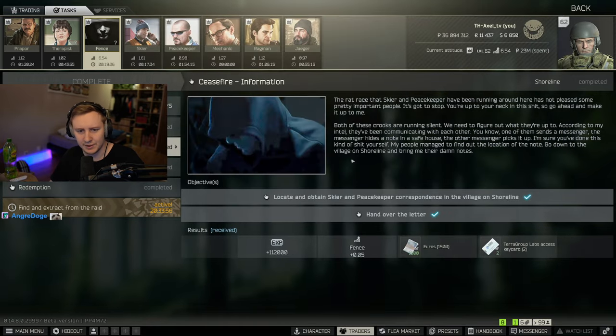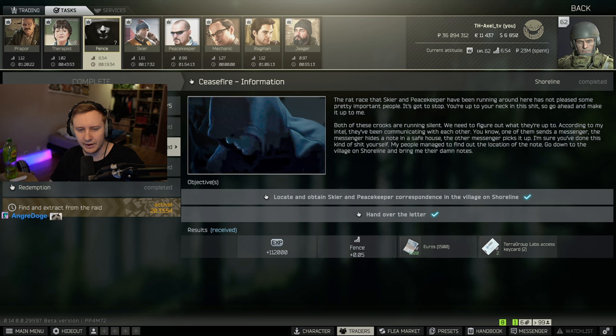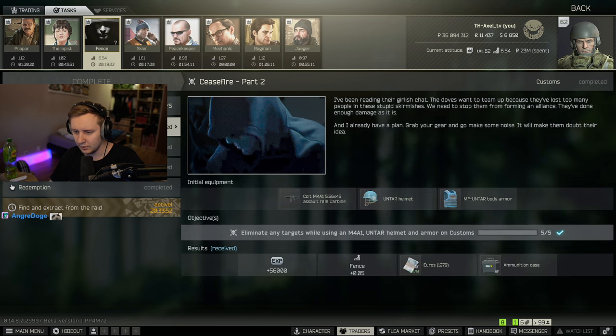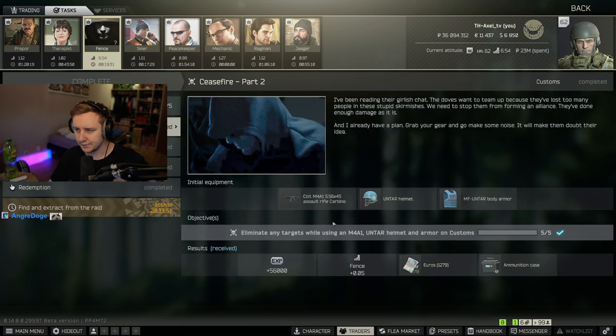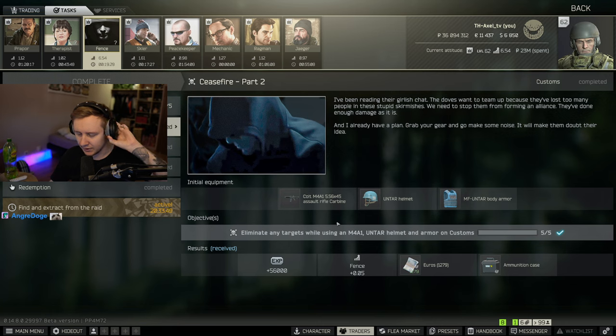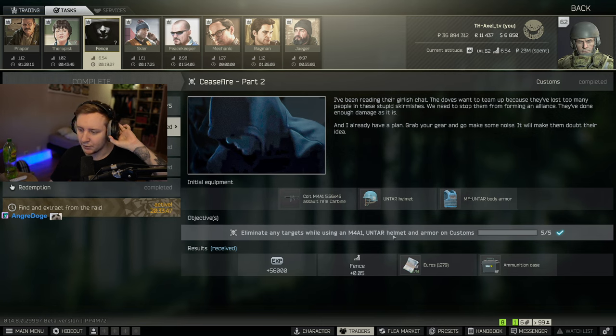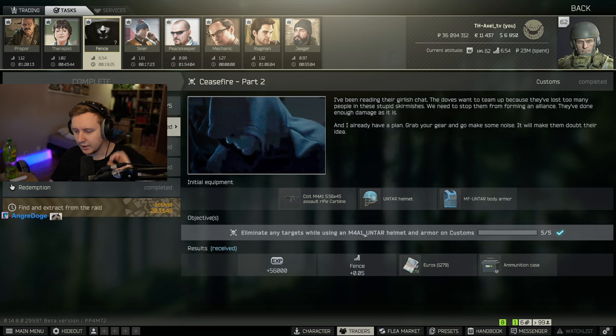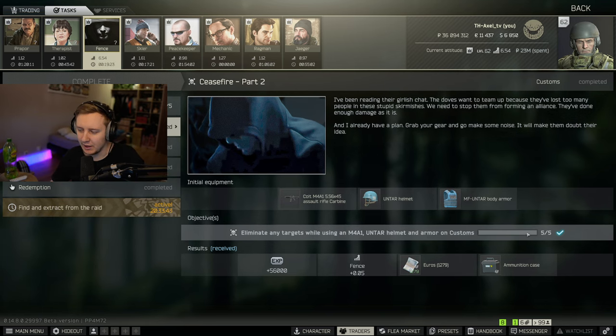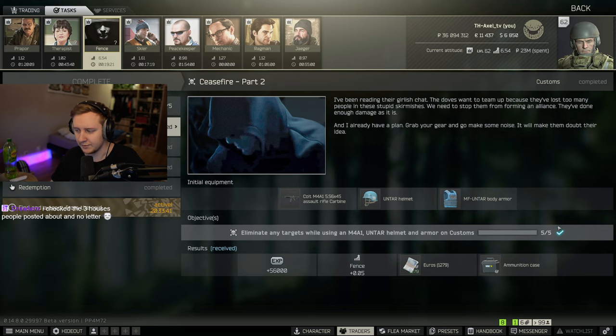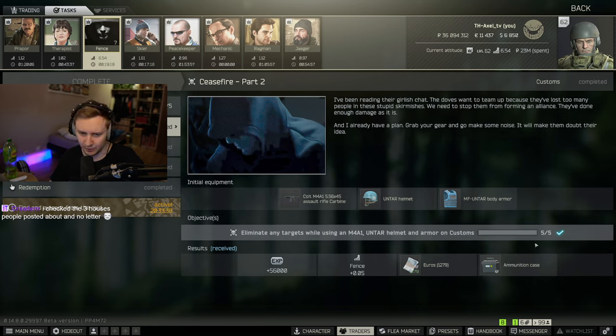After you finish this quest, I think you get ceasefire part two, where you need to go to customs and kill targets while wearing UNTAR helmet, UNTAR armor using an M4. It can be scavs. I also killed Reshala. Reshala counted for that quest for me. I think PMCs should count as well.